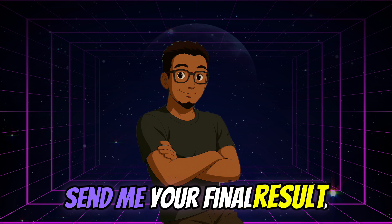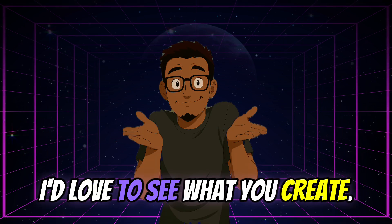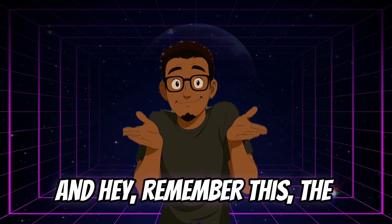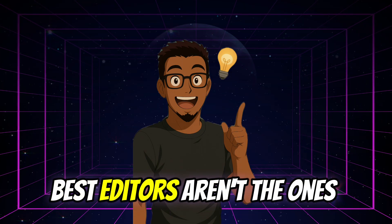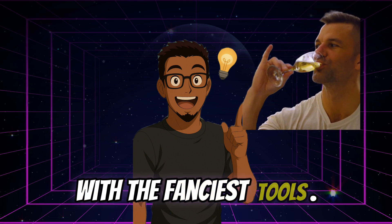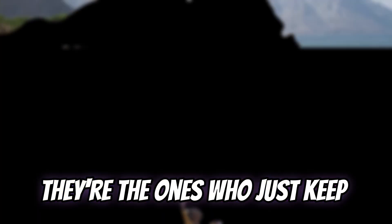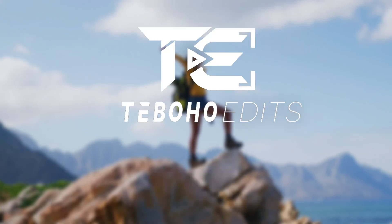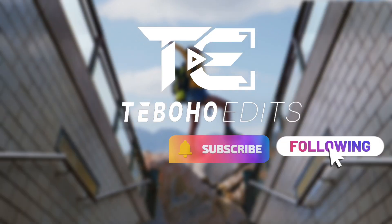Send me your final result. I'd love to see what you create. And hey, remember this. The best editors aren't the ones with the fanciest tools. They're the ones who just keep creating. Like, subscribe, and follow for more.